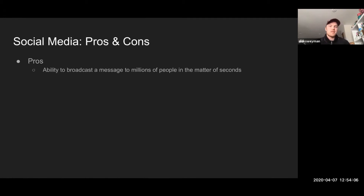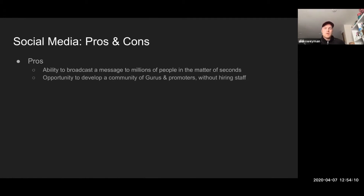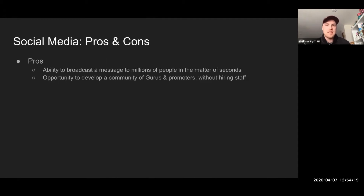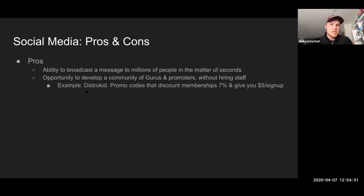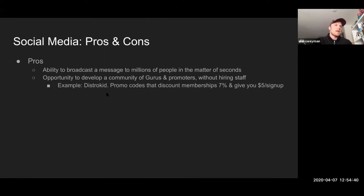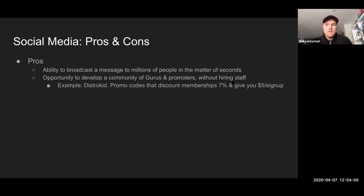Another pro is the ability to create communities of gurus and promoters without hiring staff. I think this is one of the best ways to use social to start getting more customers. For example, DistroKid is a music distribution company — if you want your music on Spotify or iTunes, you go through this middleman and they push it out to these platforms, doing all the back-end work for you instead of paying for a team of staff.